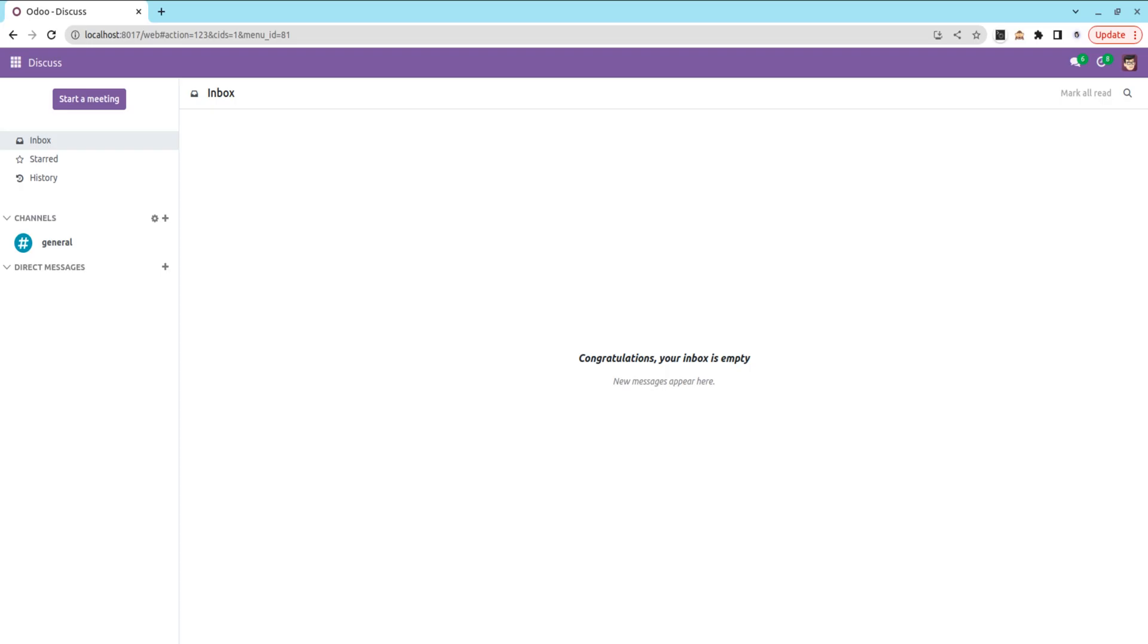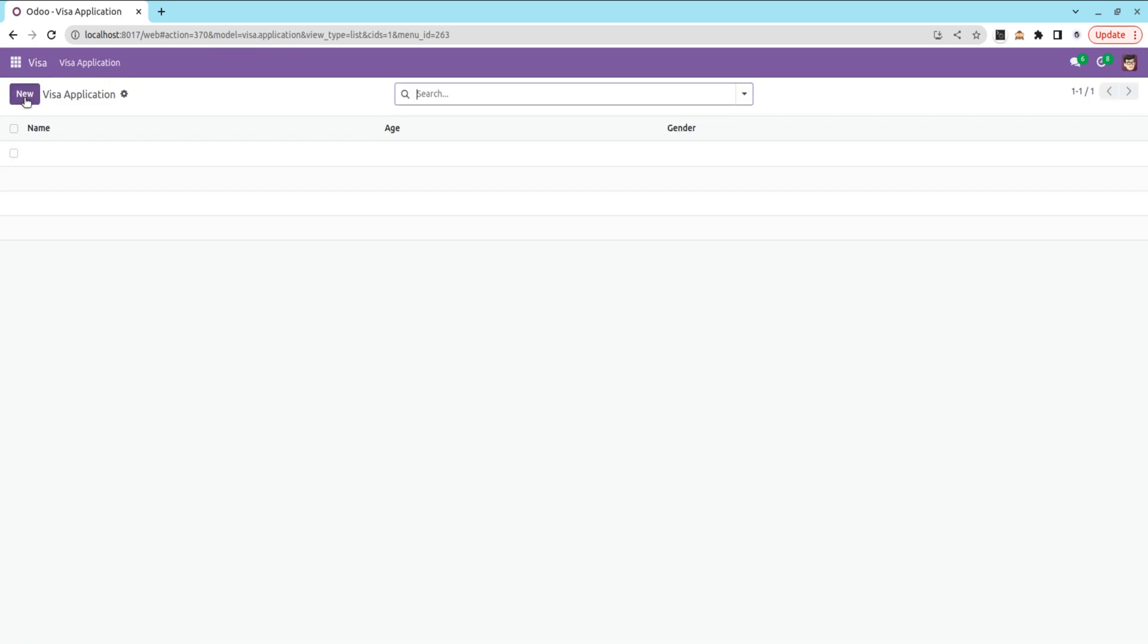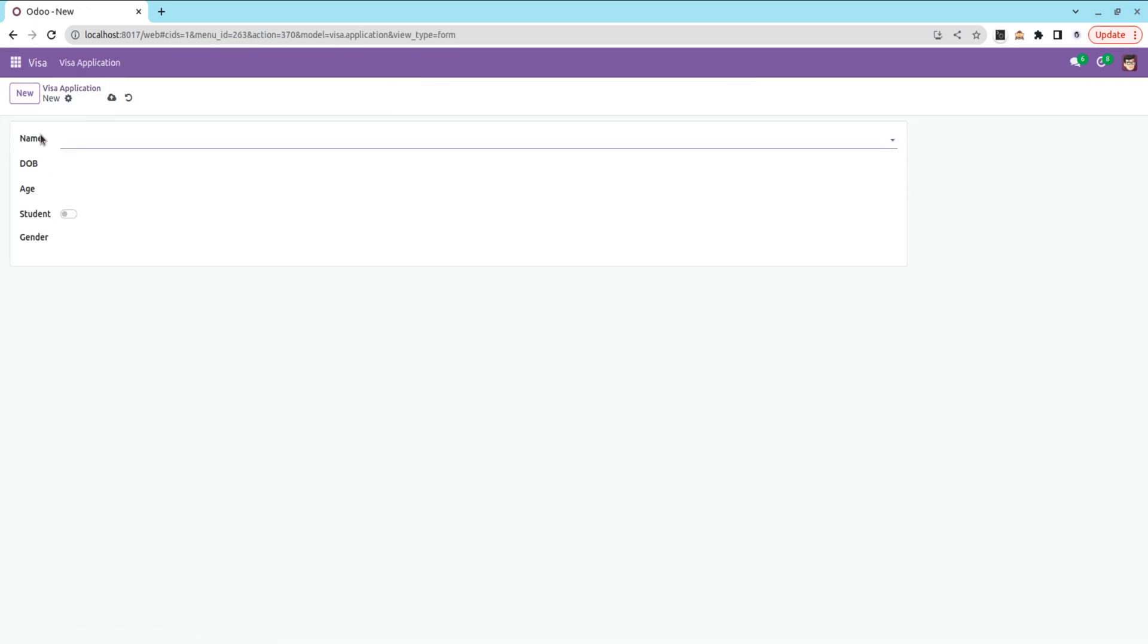If you check the UI, here you can see the Visa form with fields like name, date of birth, age, etc.